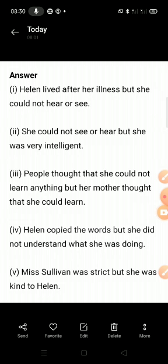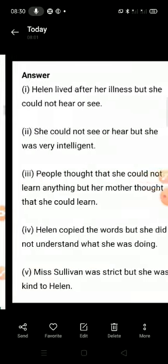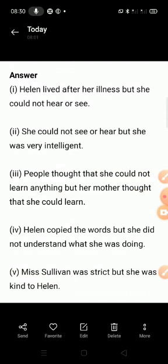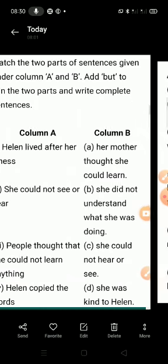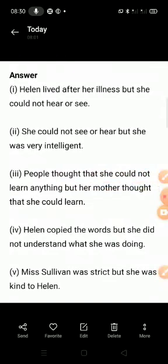And last and final: Miss Solvain was strict but she was kind to Helen. So children, you have to do this work in your English notebook. I hope you all understand. Thank you for watching.